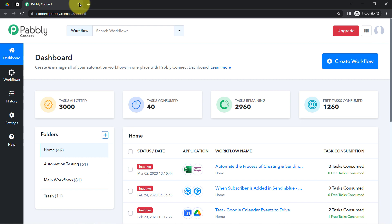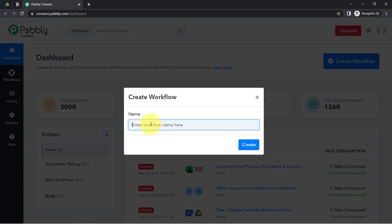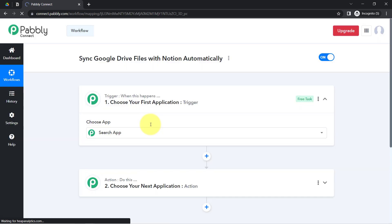After reaching the dashboard, click on the blue button that says 'Create Workflow' and provide any name to your workflow. I am going to provide the name 'Sync Google Drive Files with Notion Automatically.' Click on Create, and after that you will find two boxes in front of you — trigger and action.